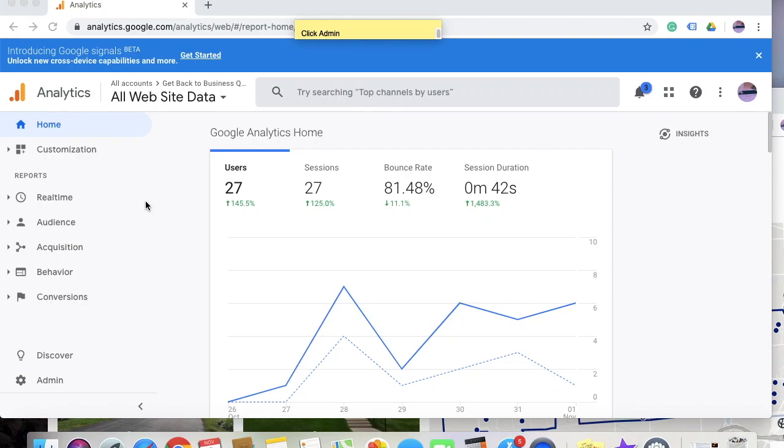Hey everybody, this is Northwell Tech again. In this video we're going to learn how we can add the Google Analytics code to your Weebly website.